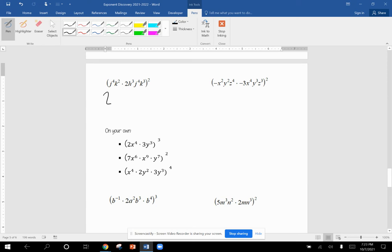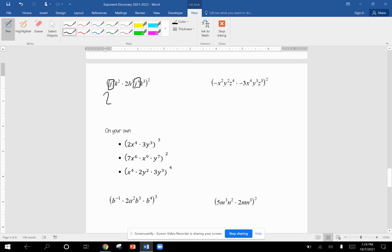Then I have to combine my like terms. So we use our product rule on the inside first. With our rules of PEMDAS, it tells us to do inside the parentheses first. We have J to the fourth and J to the fourth. We know for product rule, we add the exponents. So that becomes J to the eighth, K squared and K to the third becomes K to the fifth. And then we have H to the third.